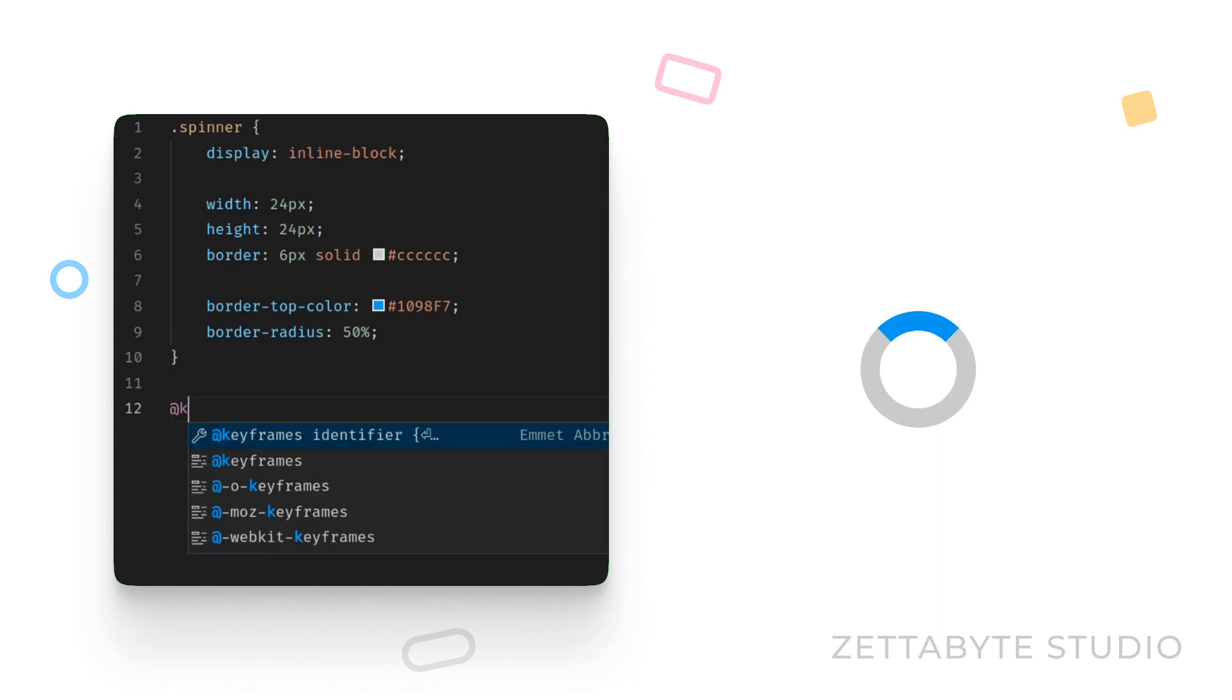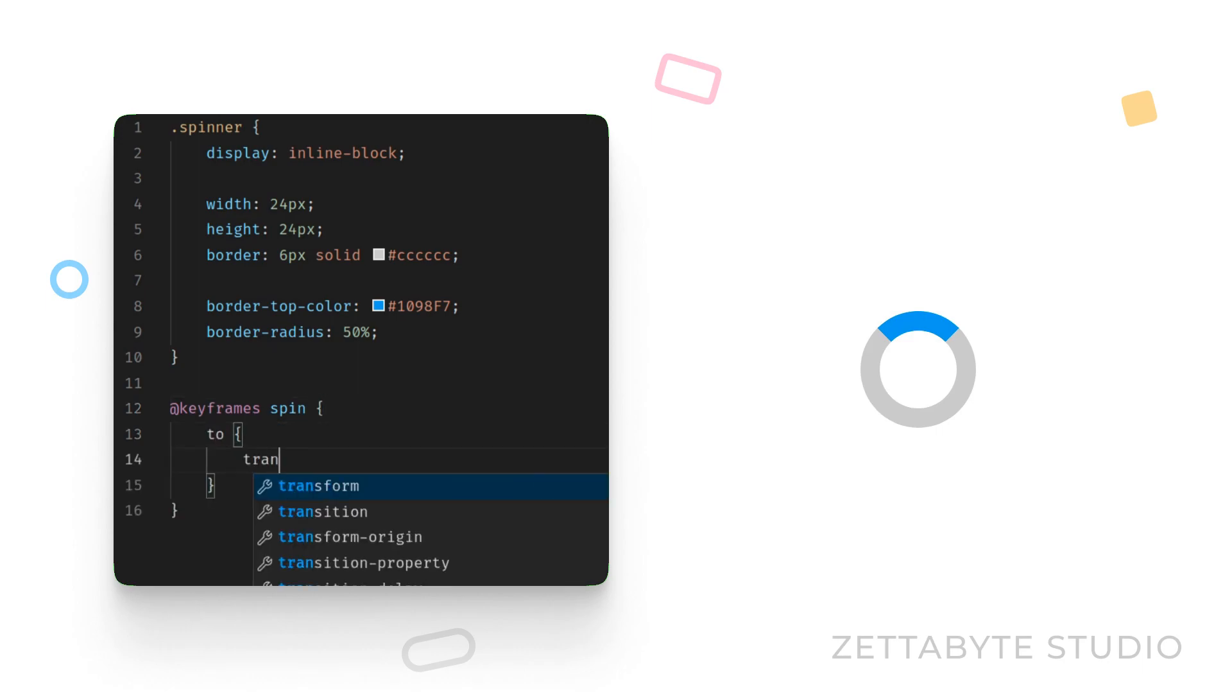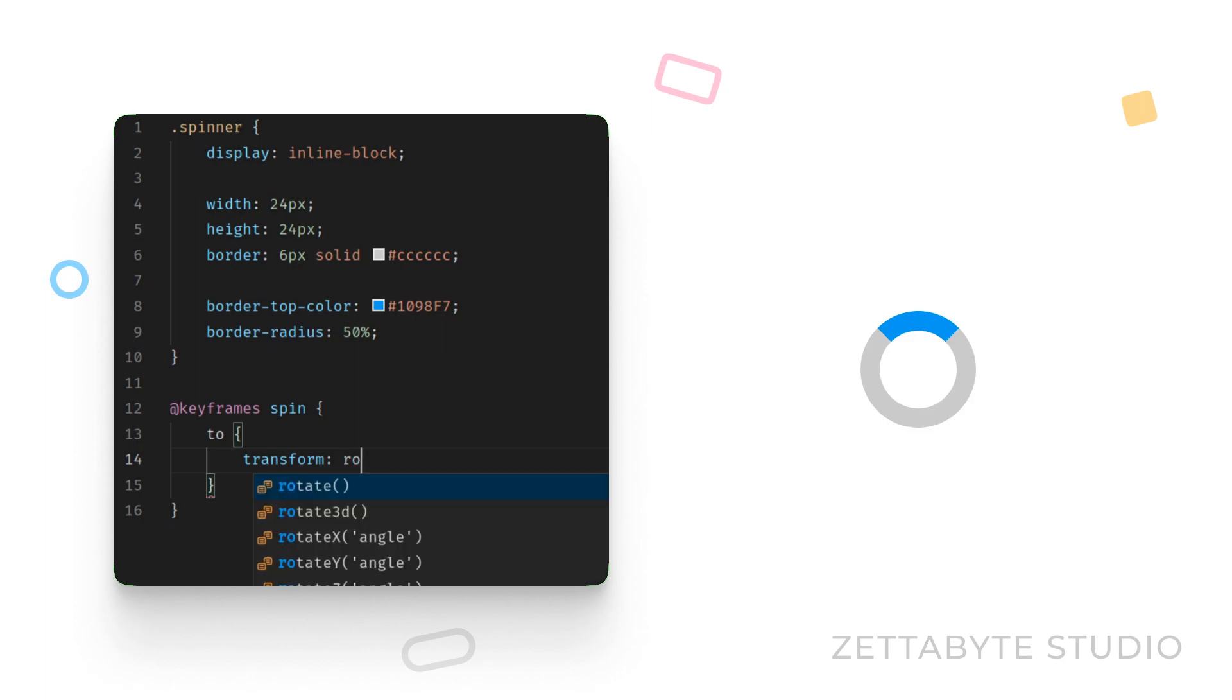To add the animation, let's create a keyframe that rotates from 0 degrees to 360 degrees. Since the starting position is already 0 degrees, it is sufficient to provide the two properties only in this keyframe.